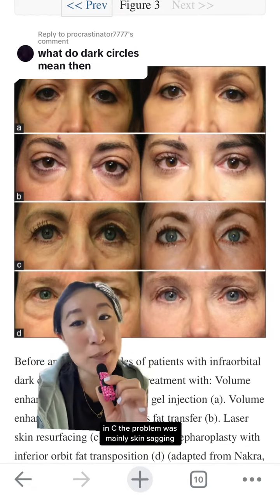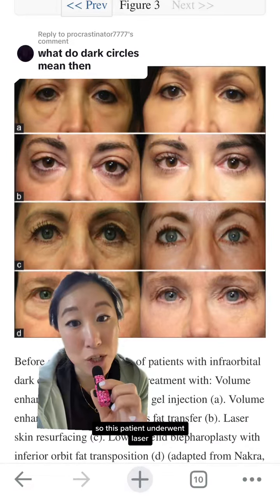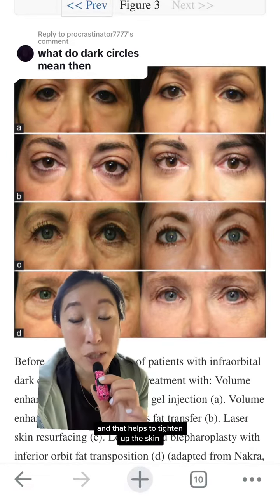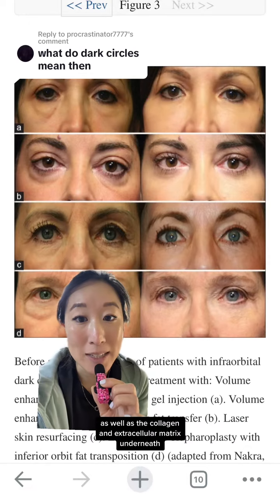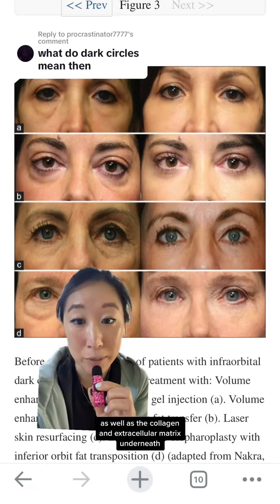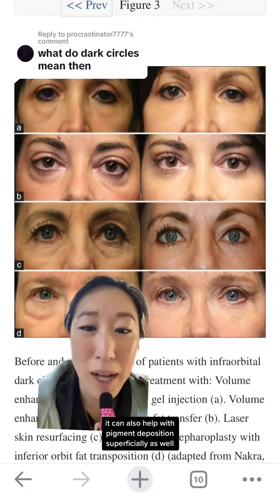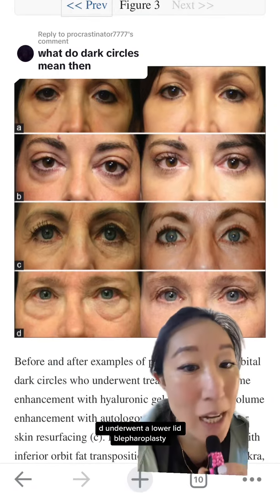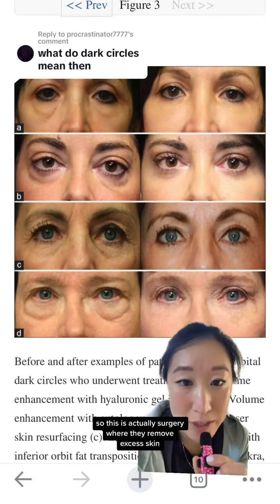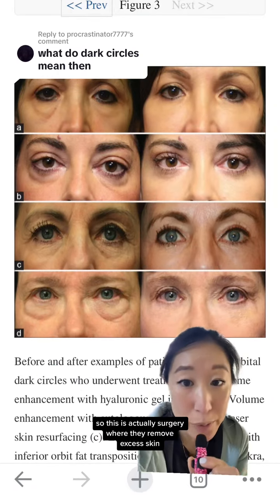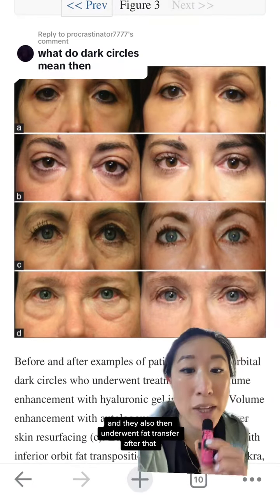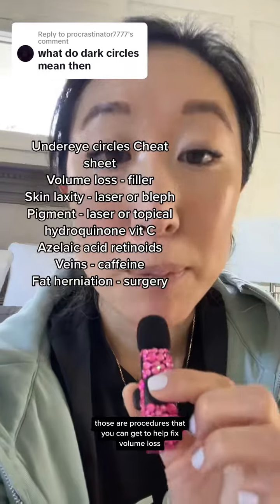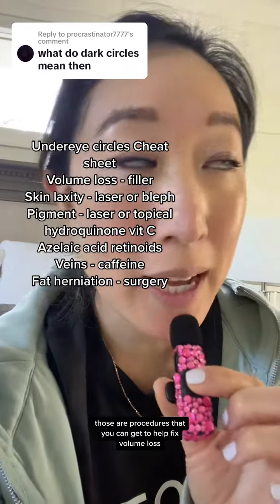In C, the problem was mainly skin sagging, so this patient underwent laser treatment, which helps to tighten up the skin as well as the collagen and extracellular matrix underneath. It can also help with superficial pigment deposition. Patient D underwent a lower lid blepharoplasty — surgery where they remove excess skin.